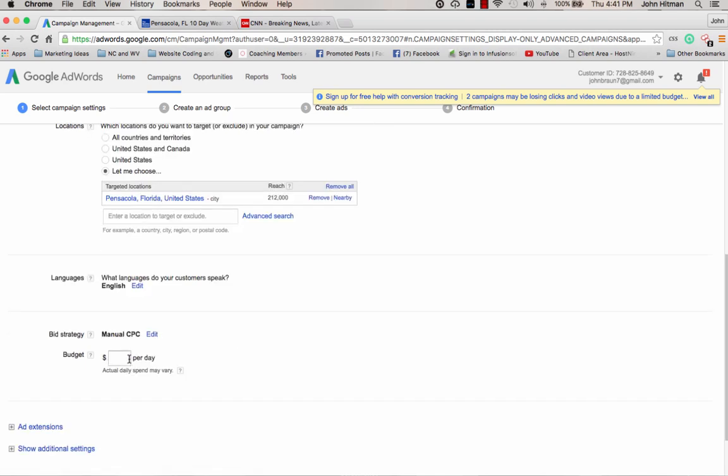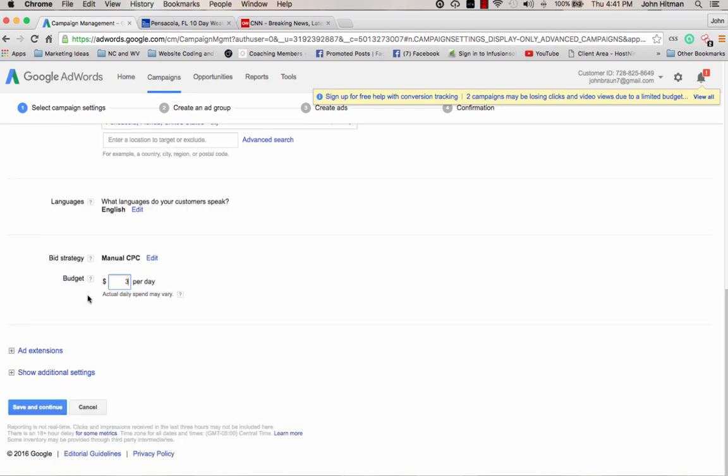I can put in a budget, probably two, three, five dollars a day, whatever you want to do. It doesn't have to be much. So like I said, normally these clicks are going to be, you know, less than, you know, way less than a dollar, usually even 50 cents or just depending on your city and how much competition that you've got.